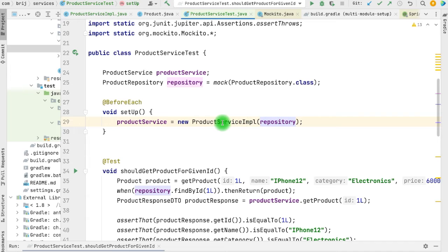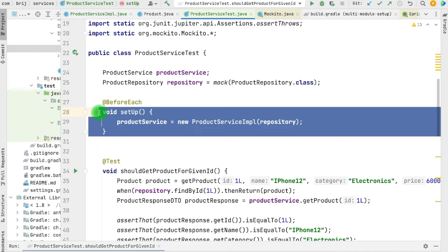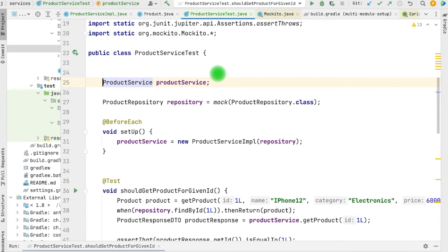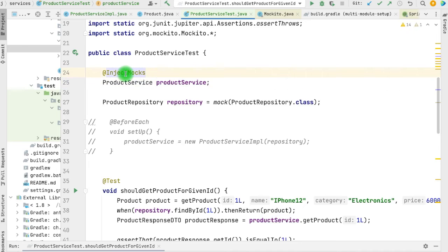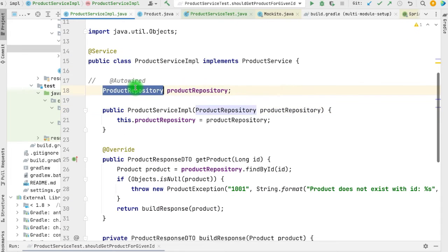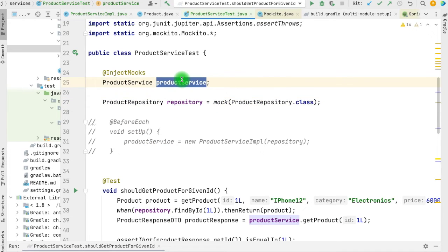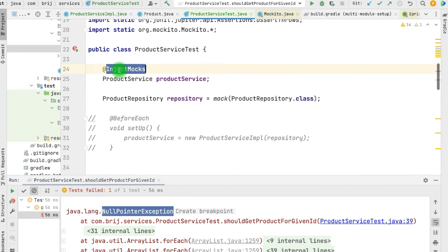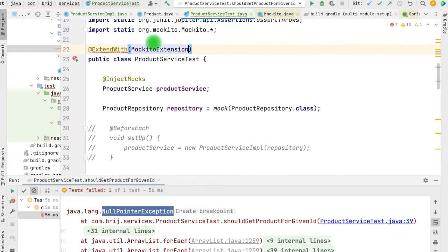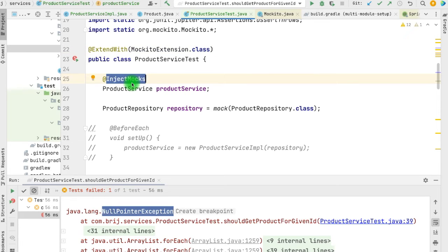In this class we defined our own constructor, which helps manage the number of components added as dependencies. We initialized ProductService ourselves in the setup method. However, if we add more dependencies to the class, we will have to change the setup every time. There is one more option: we can add @InjectMocks. With this annotation we don't need the setup method — when the test is executed, the class with @InjectMocks will be initialized and its dependencies (like the @Mock ProductRepository) will be injected automatically. But @InjectMocks only works when we extend our test with MockitoExtension using @ExtendWith(MockitoExtension.class).